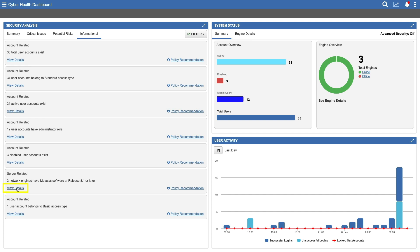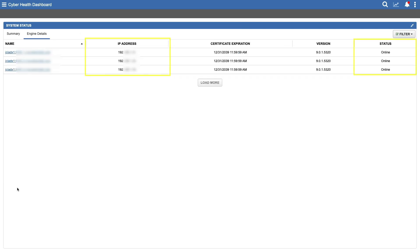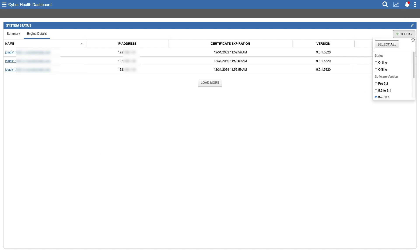Engine details include the IP address and online status, helpful for troubleshooting. Use filtering options to quickly find key information here or at a higher level.